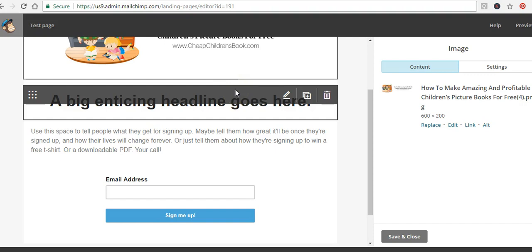If you've gone through the previous video on landing page examples, you'll probably have ideas for a strong headline. If you haven't watched that video yet, I highly recommend going back because it gives great examples of what looks good on a landing page. If you're not familiar with copywriting and don't know what enticing words will make somebody download your report, go back, watch that video, and take notes with pen and paper on what would entice you to give over your email address.